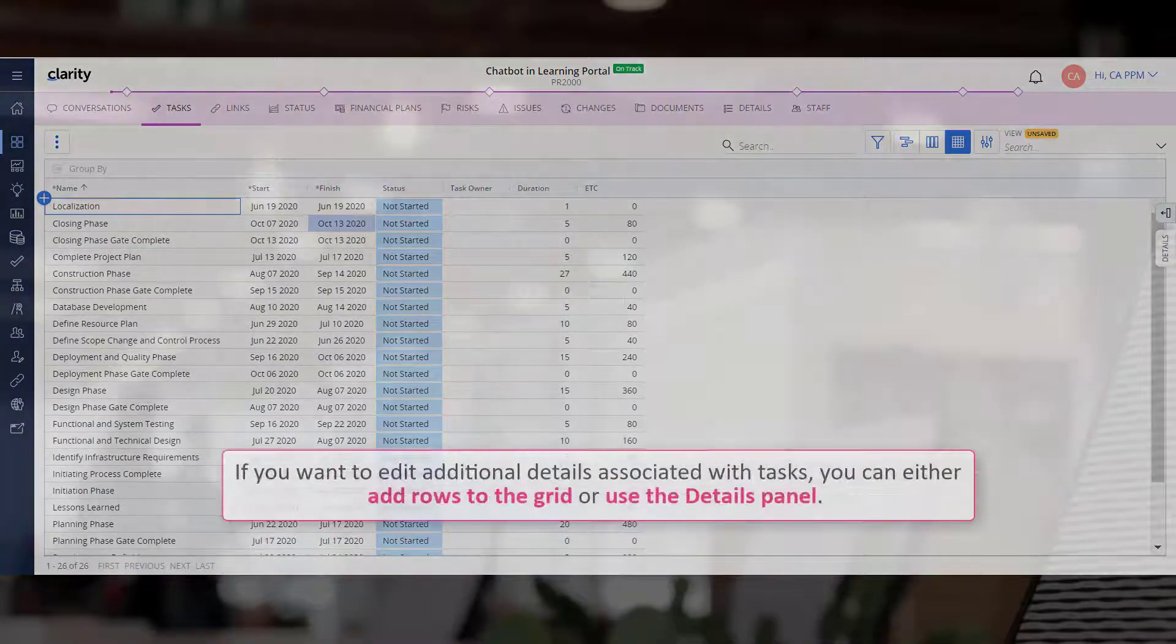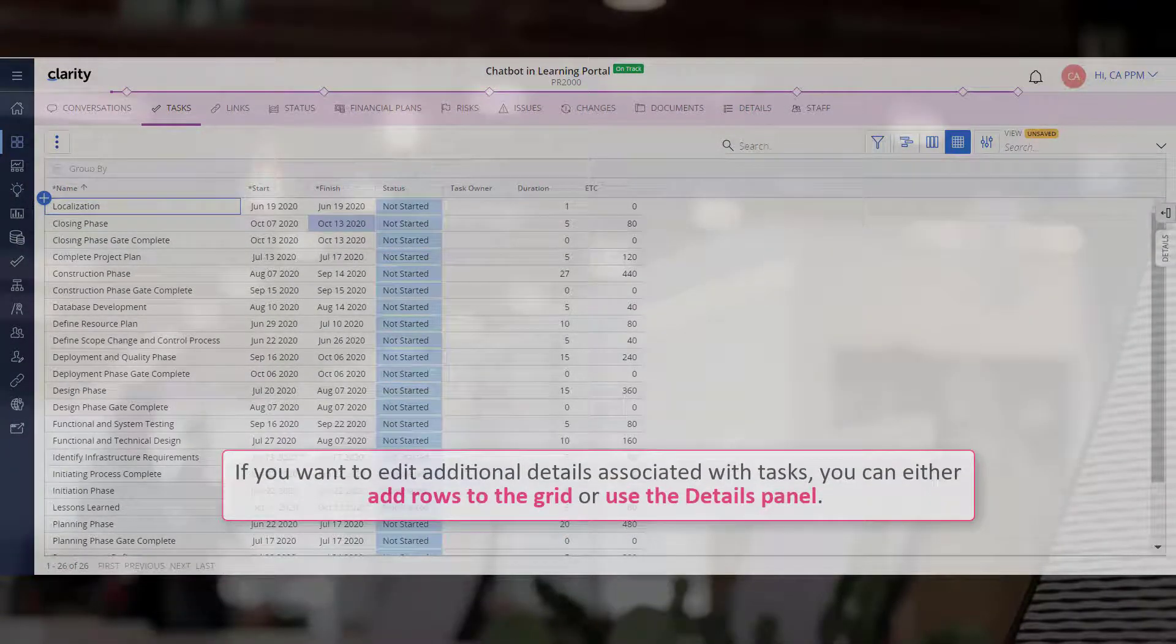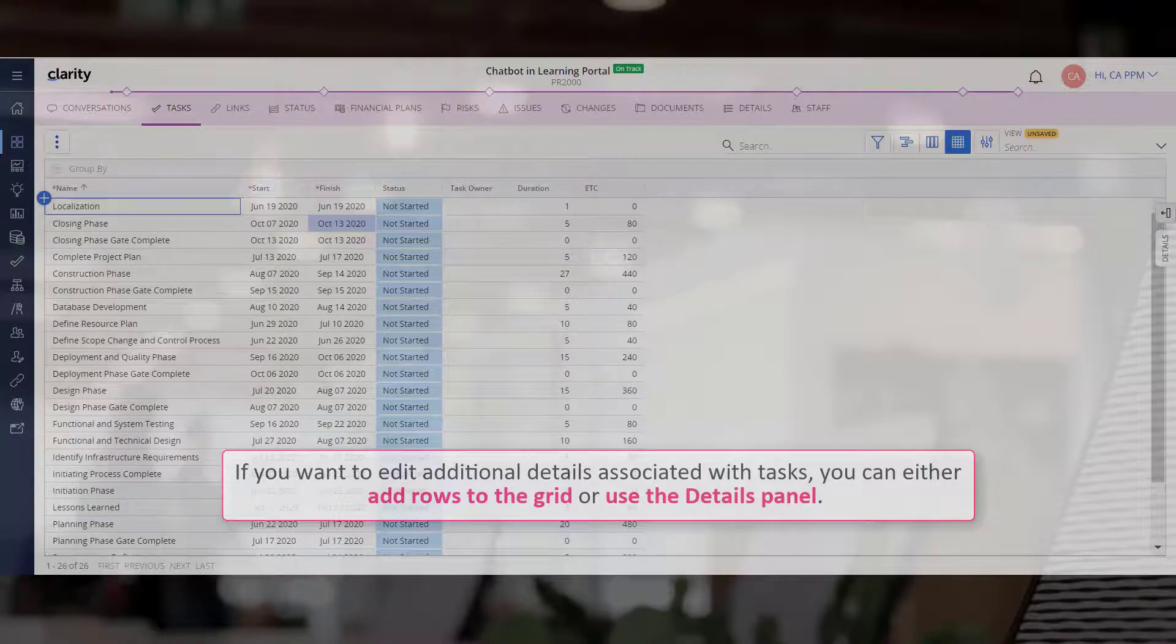If you want to edit additional details associated with tasks, you can either add rows to the grid or use the Details panel.